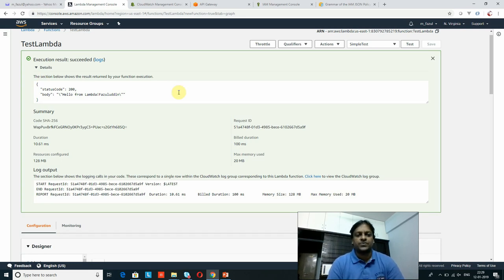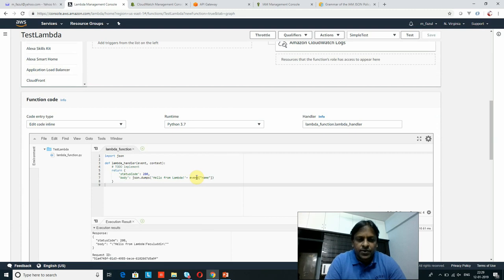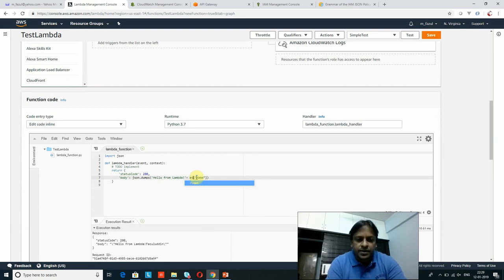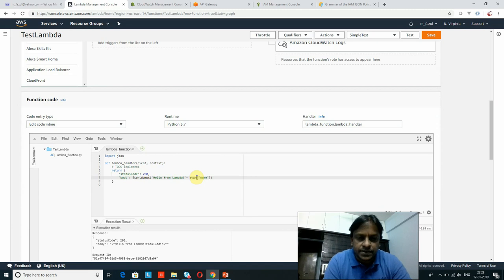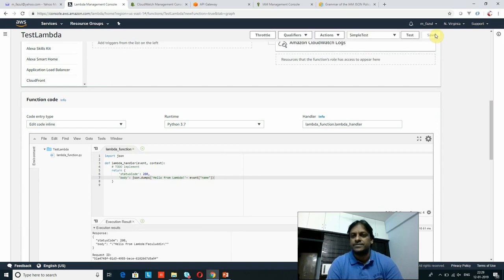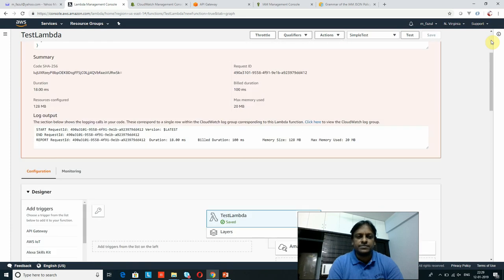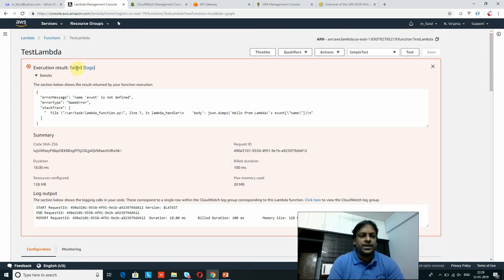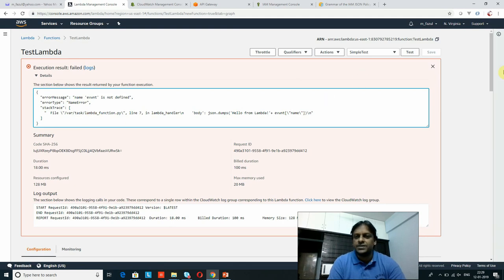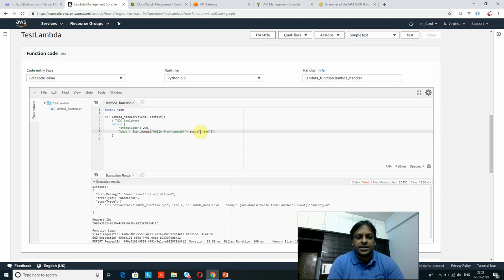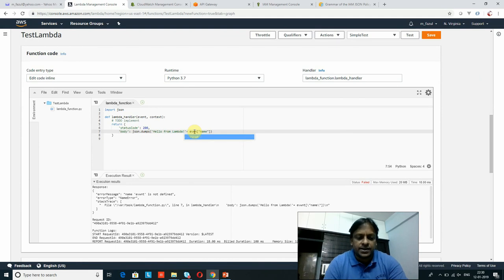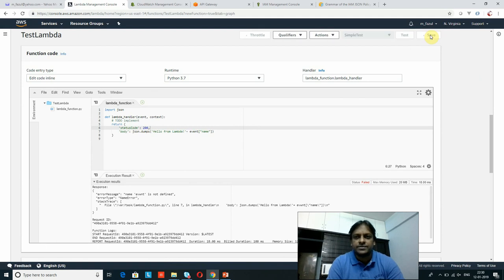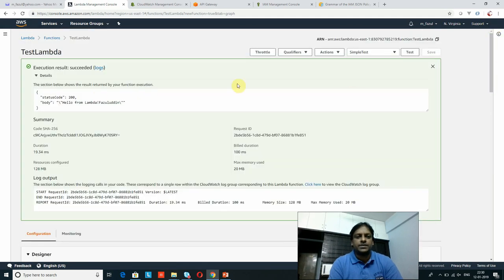For demonstration purposes, I'll intentionally introduce an incorrect spelling in the code to show how errors look. When I click 'Test', the execution result shows 'Failed' and an error message is displayed. You can see all the error messages immediately and correct the code. If you execute again after fixing, it will be successful.